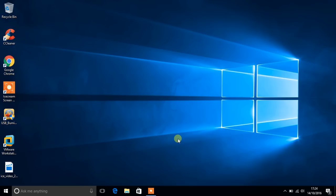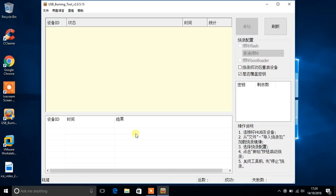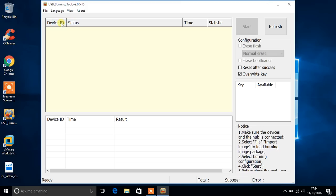Then open up the software called USB Burning Tool. After that, just click this and change the language to English. Deselect overwrite key. I know it's spelled weird.